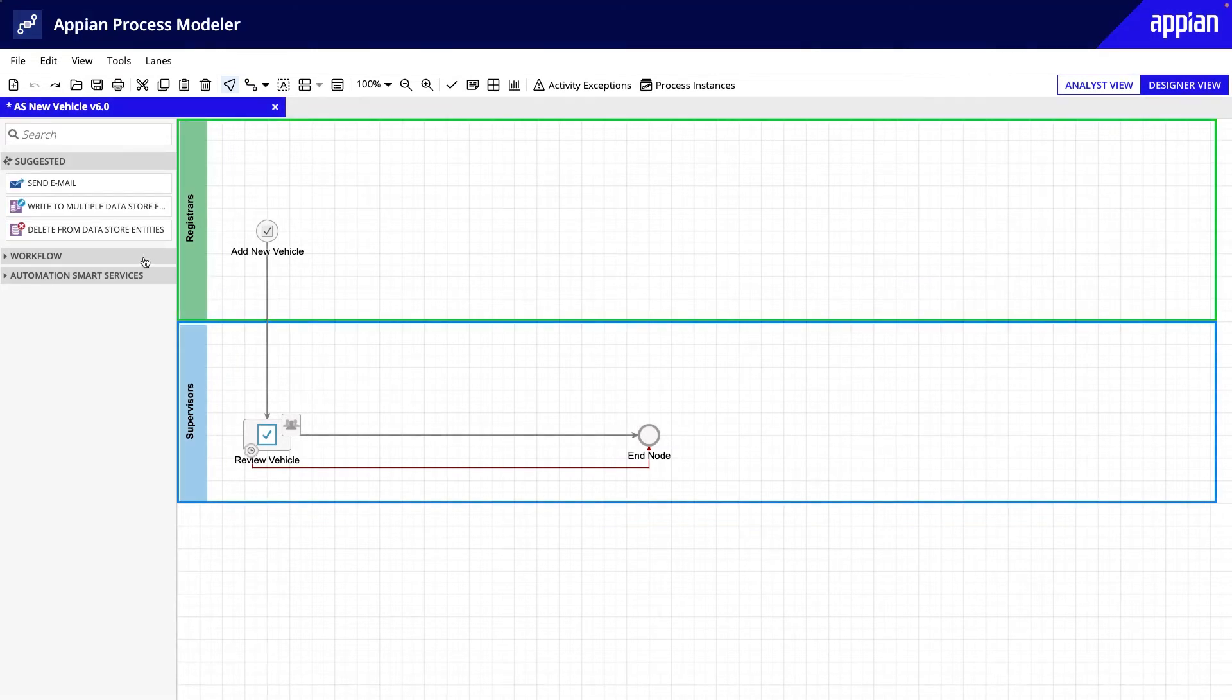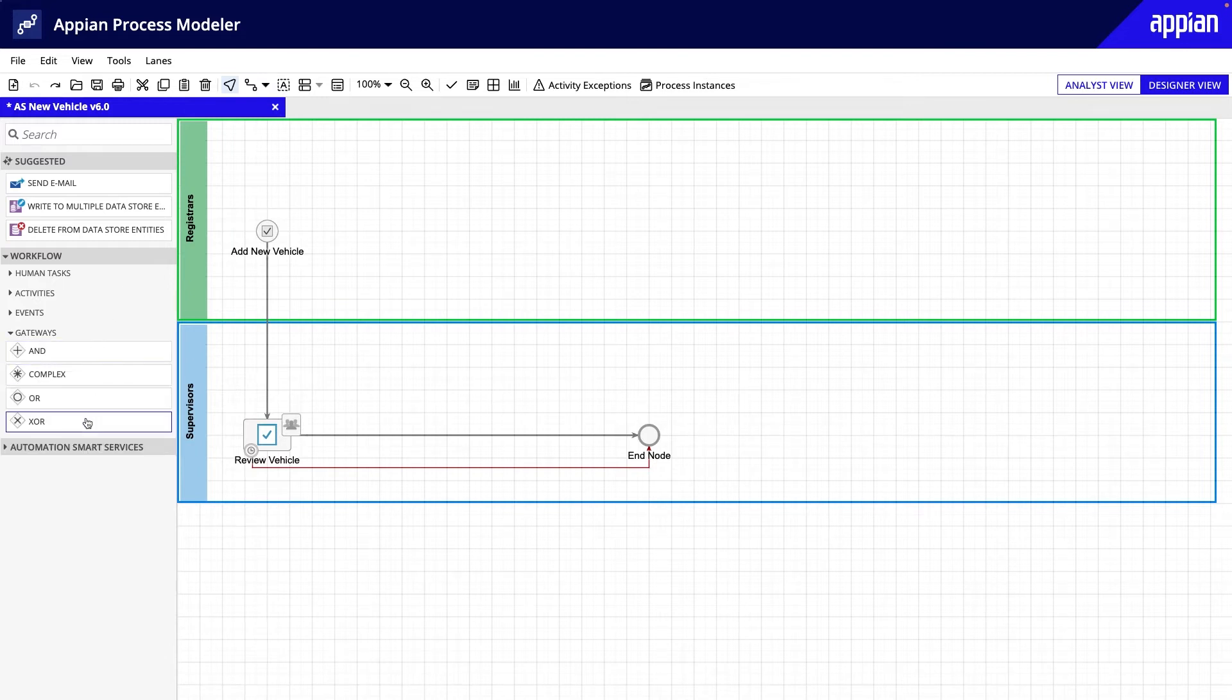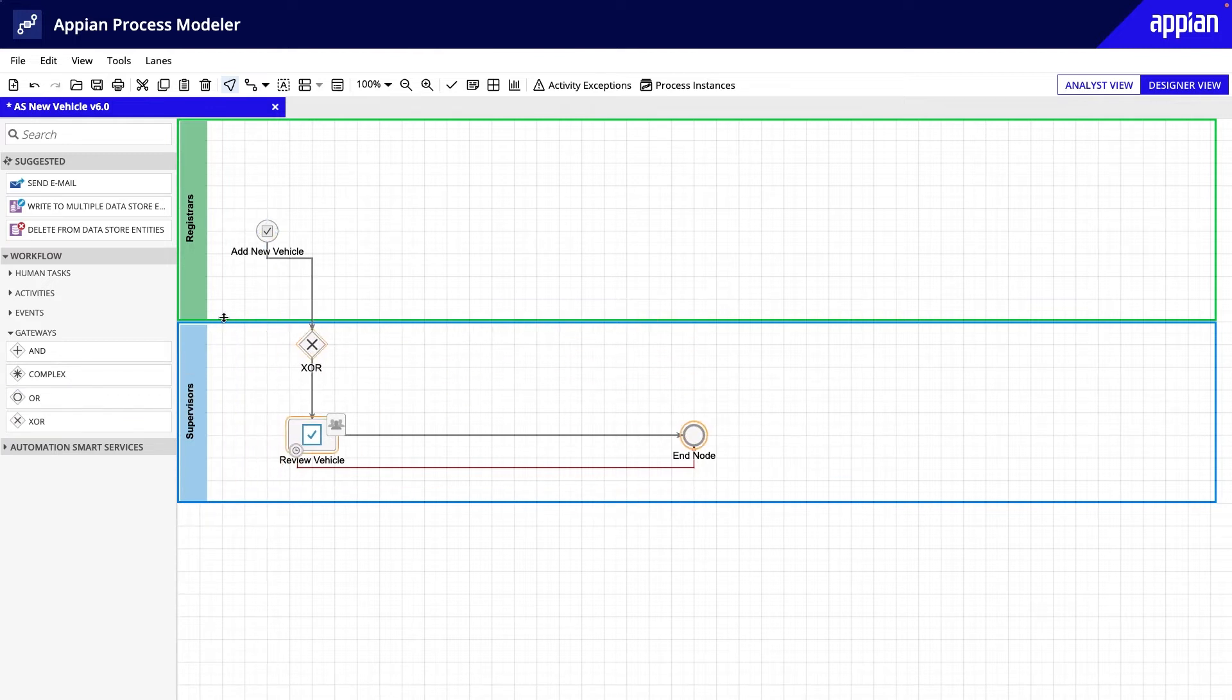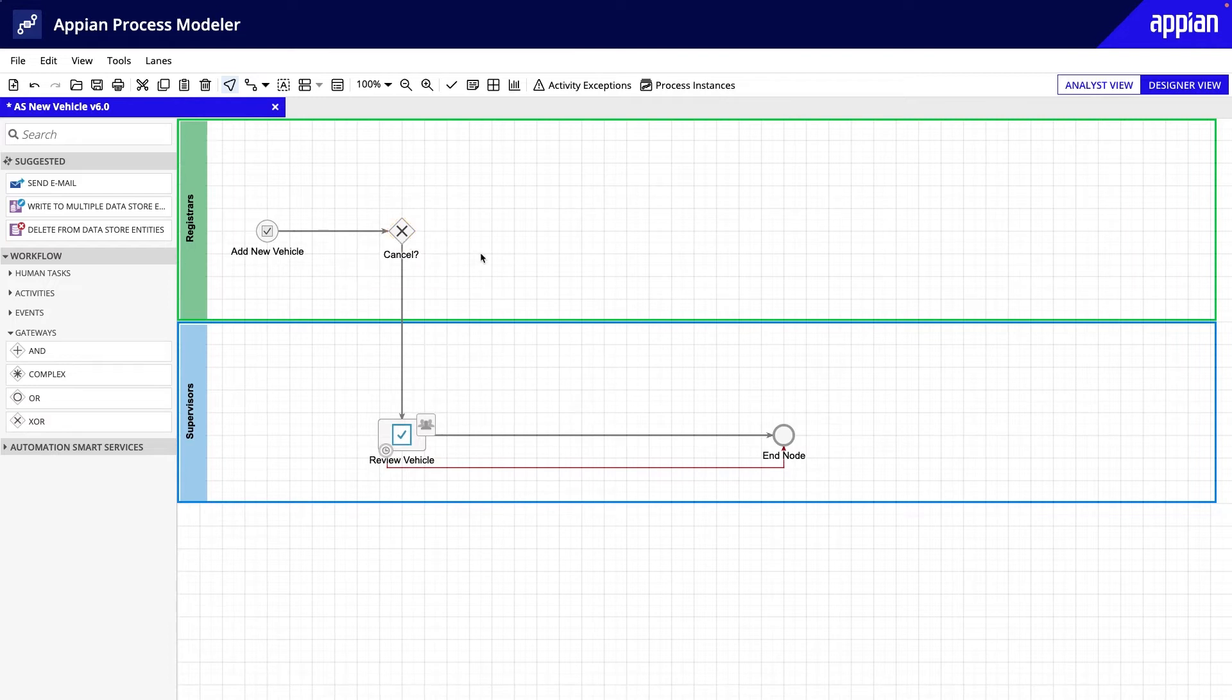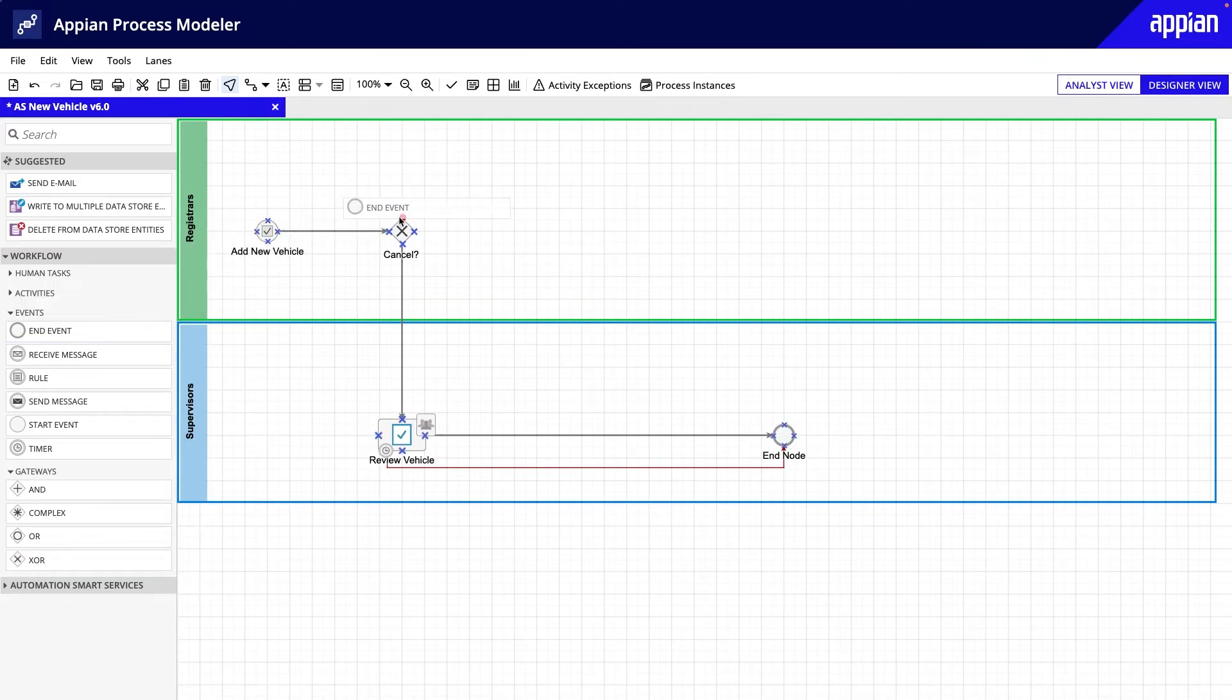To add the XOR gateway node, I'll find it in the palette under Workflow, Gateways. I'll drag and drop it on the canvas between the Add New Vehicle Start node and the Review Vehicle User Input task, rearrange the nodes, and update the label to Cancel? Next, I'll add an End node and connect it to the XOR gateway.